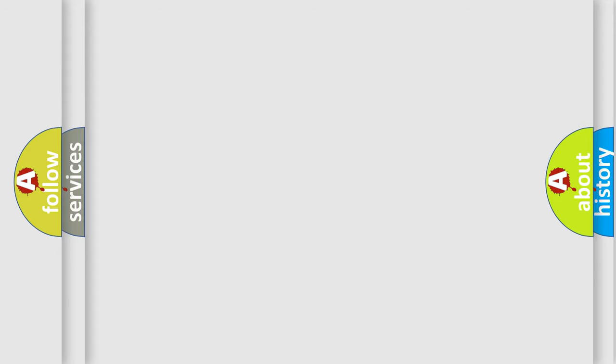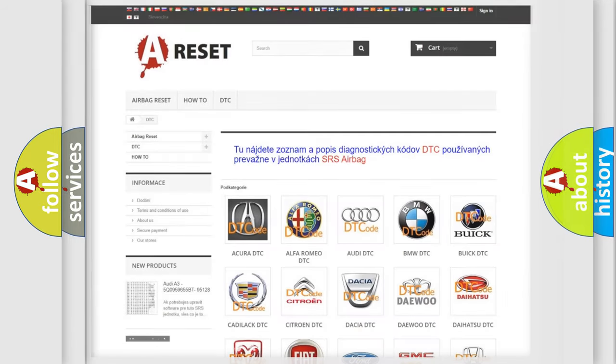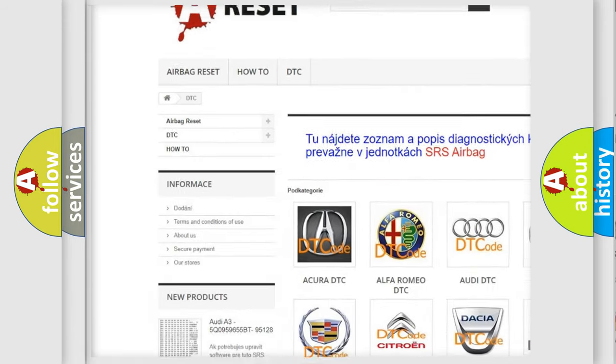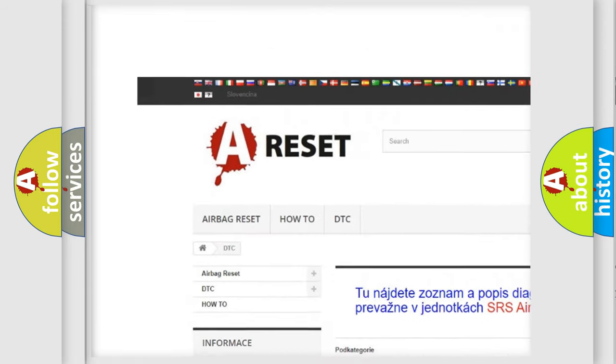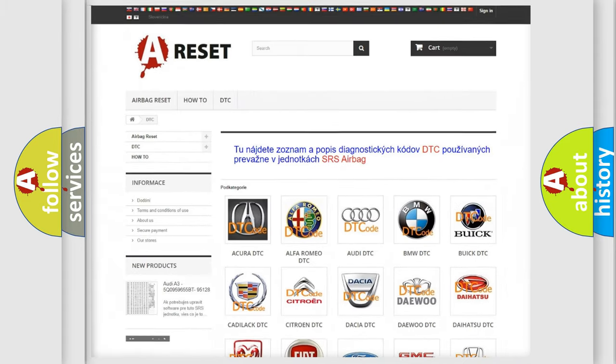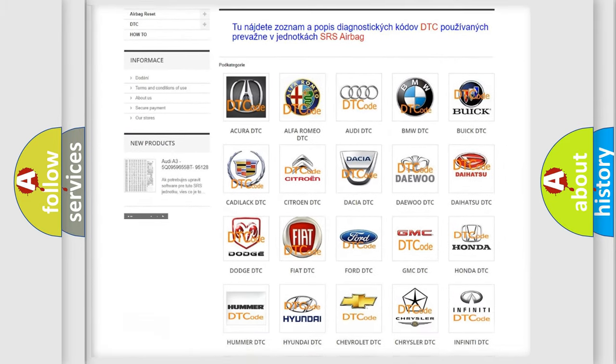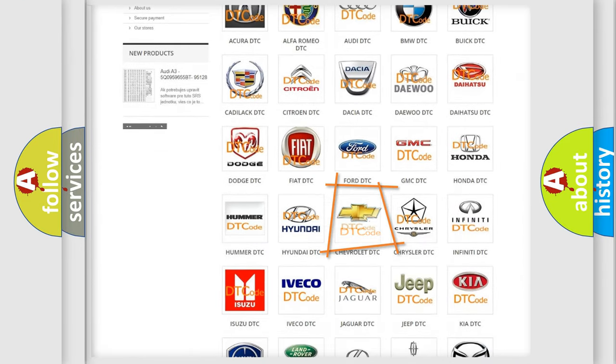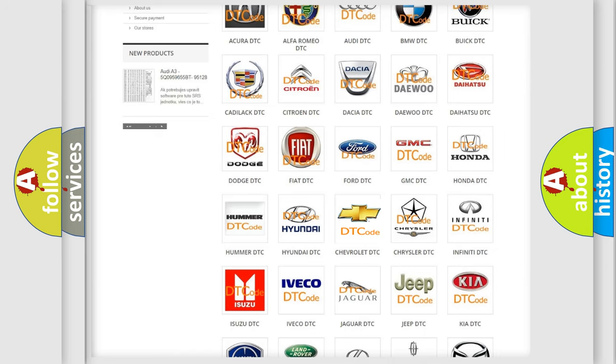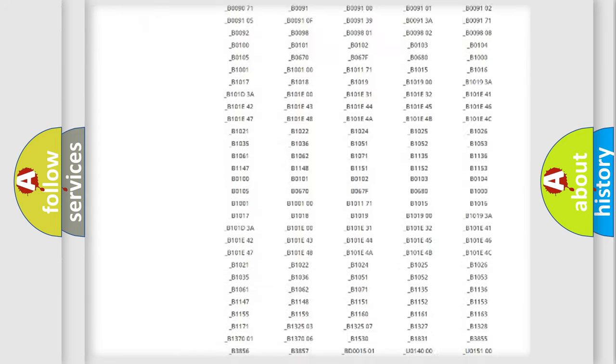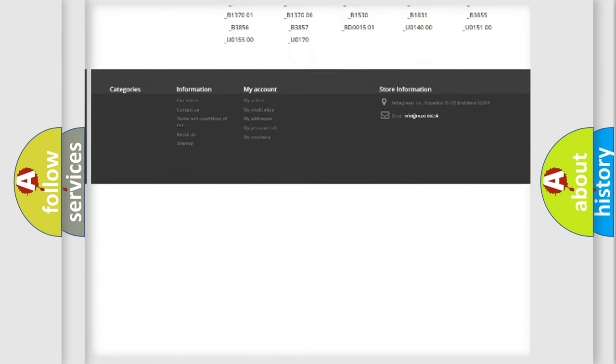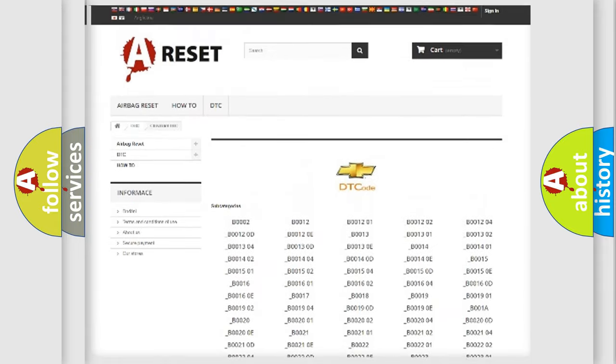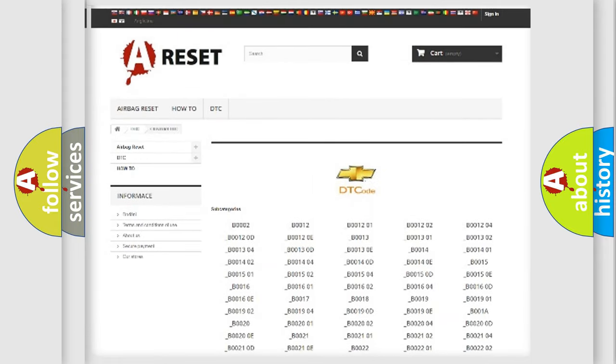Our website airbagreset.sk produces useful videos for you. You do not have to go through the OBD2 protocol anymore to know how to troubleshoot any car breakdown. You will find all the diagnostic codes that can be diagnosed in Chevrolet vehicles.